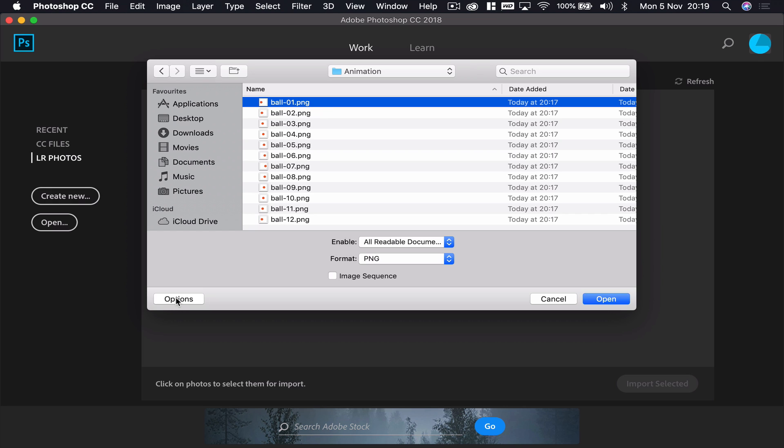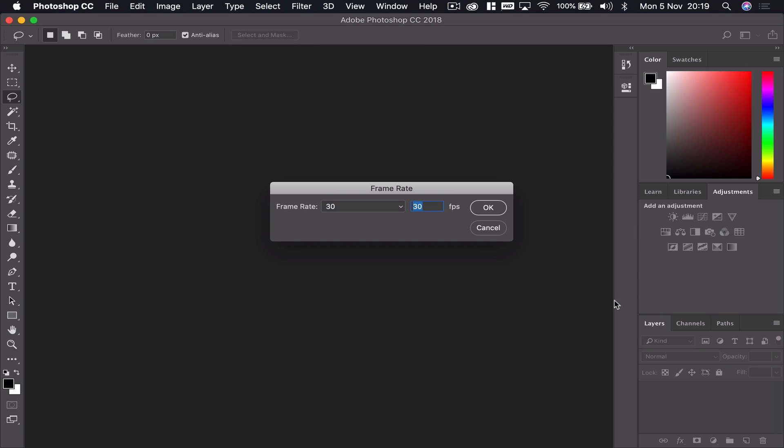If you're using a Mac you might have to click on options. What we want to do is tell Photoshop that this isn't just one picture we're opening, but in fact it's a sequence—a number of pictures that are all joined together in some way. That's an image sequence.